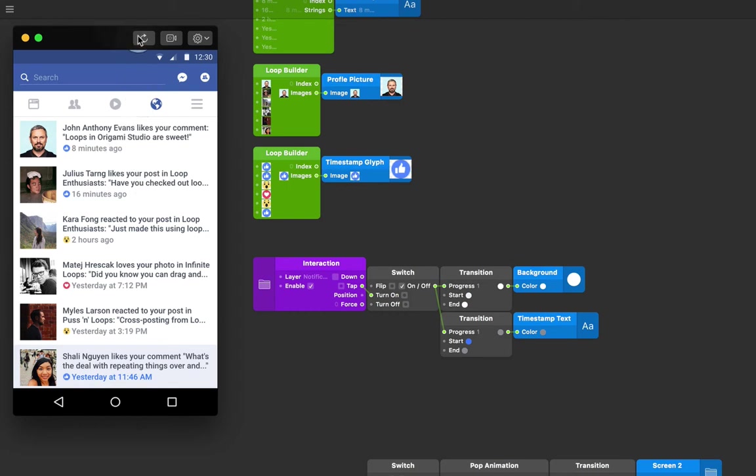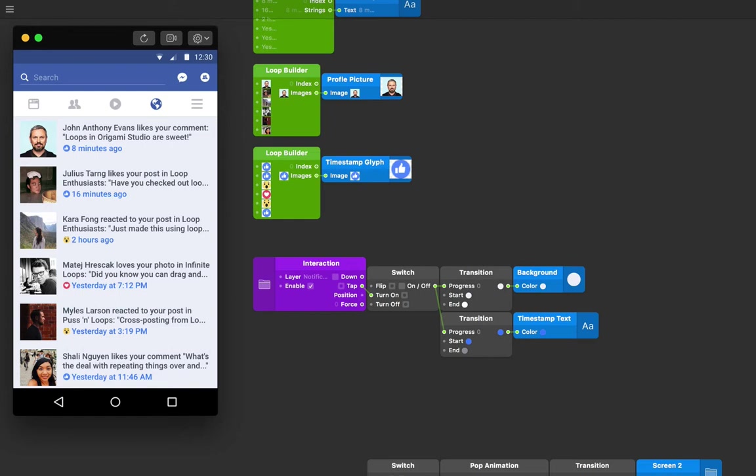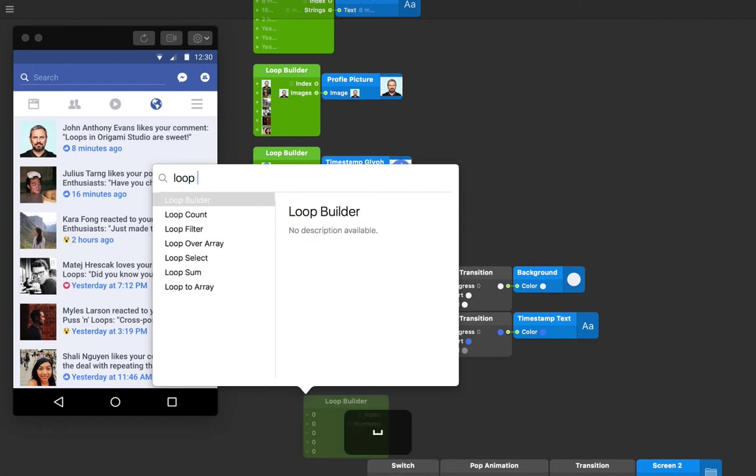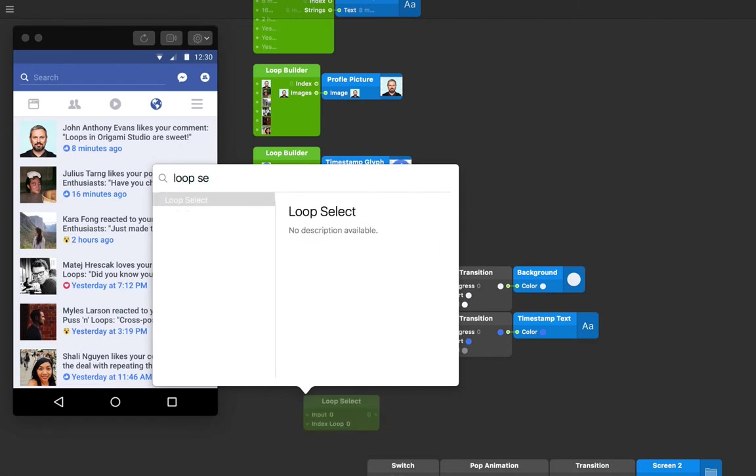Let's just restart our prototype by clicking on the restart prototype button on top of the viewer. We need to insert a loop select patch to only select this one specific instance of the loop. Let's double tap on the editor, start typing in loop select, and press return.